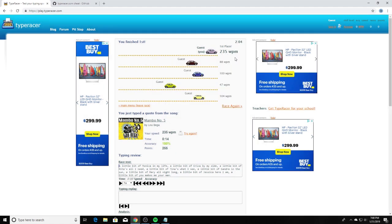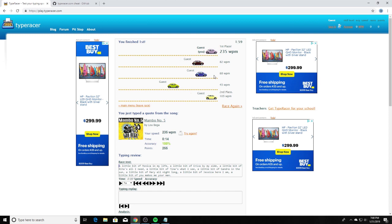And look at that folks, 235 words per minute on typeracer. I can tell you already, nobody will beat you if you use this hack.